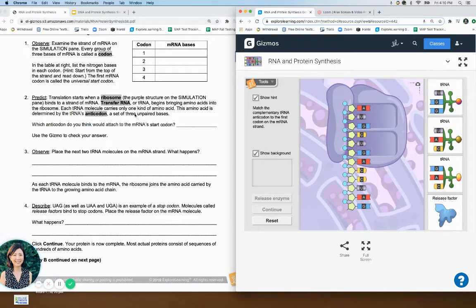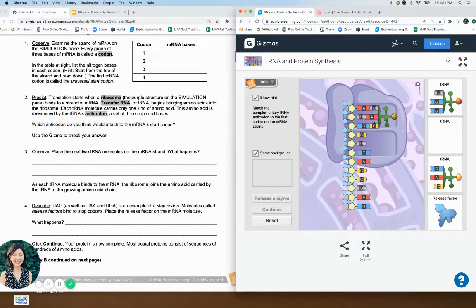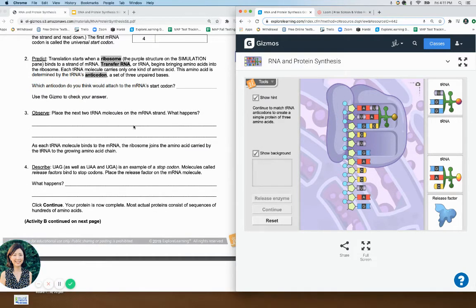The transfer RNAs bring amino acids. The question is: which tRNA is going to match this first codon? These are the anti-codons — which one would match AUG? Obviously not GAU — it would be UAC. Does A match U, U match A, and G match C? Yes they do match. Use the gizmo to check our answer — yes!